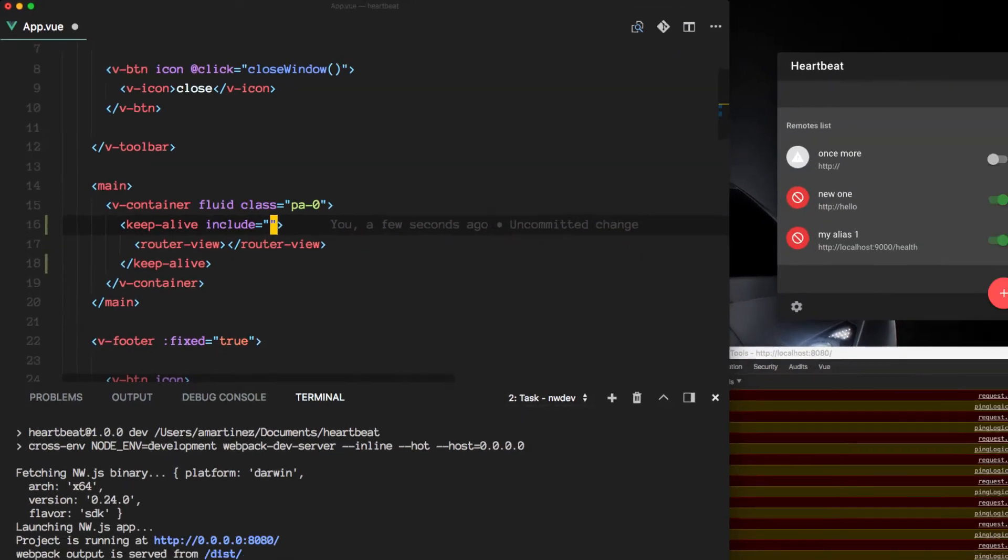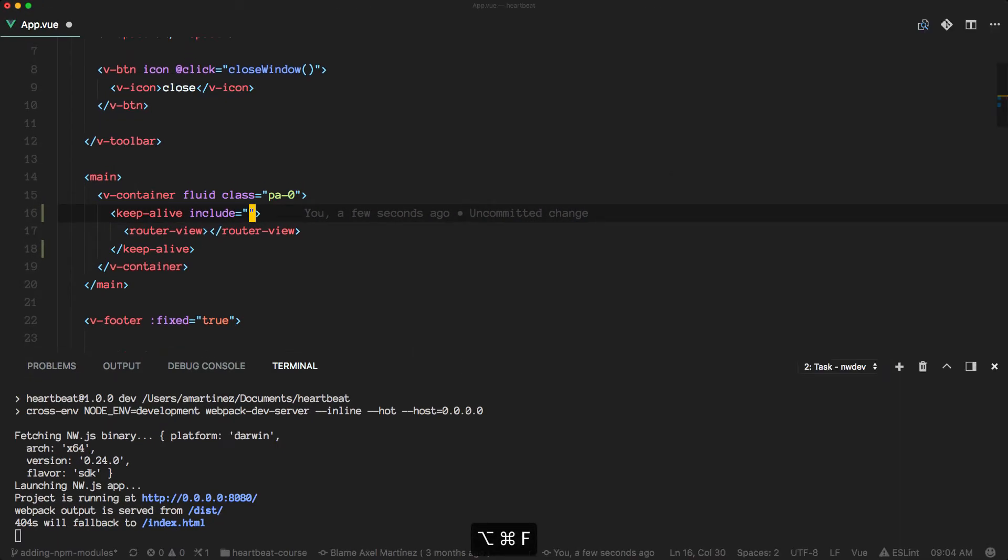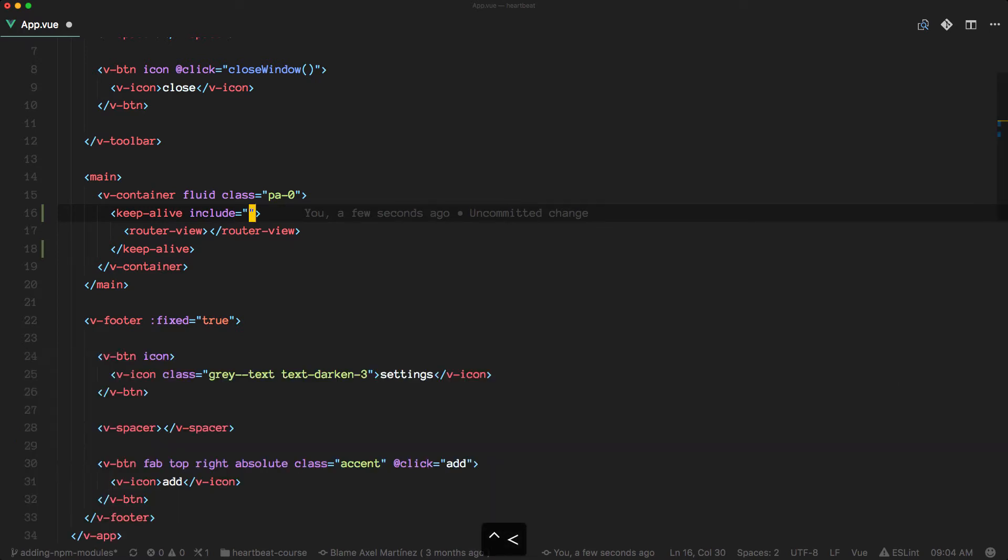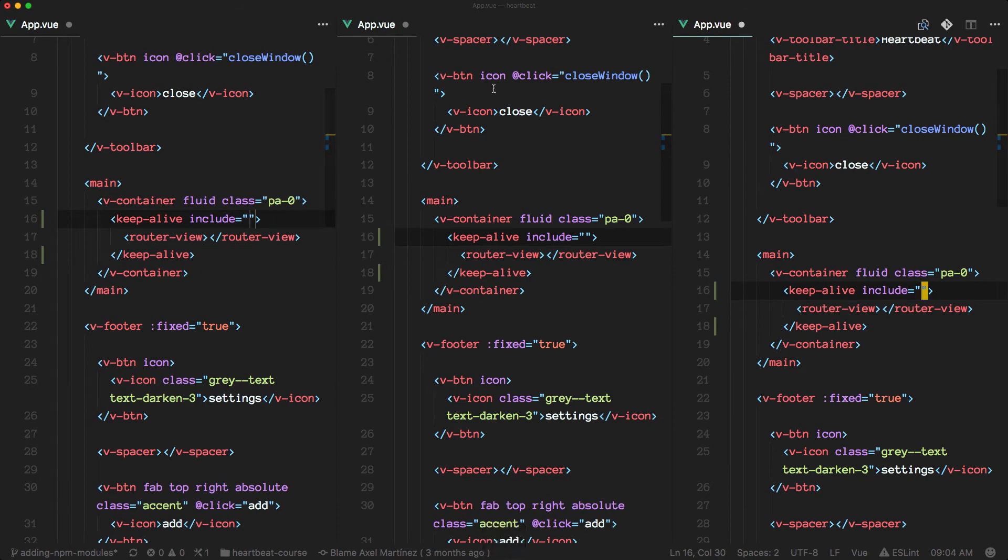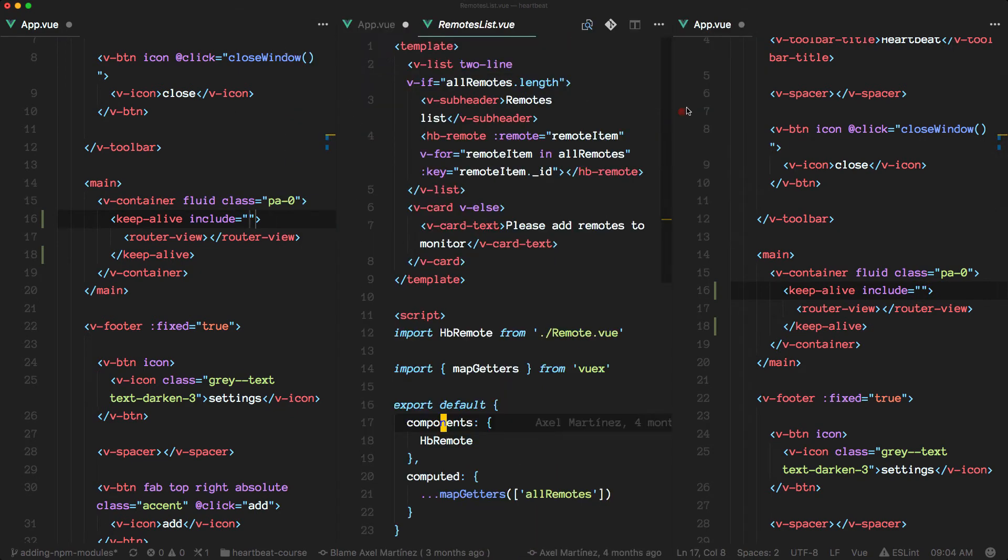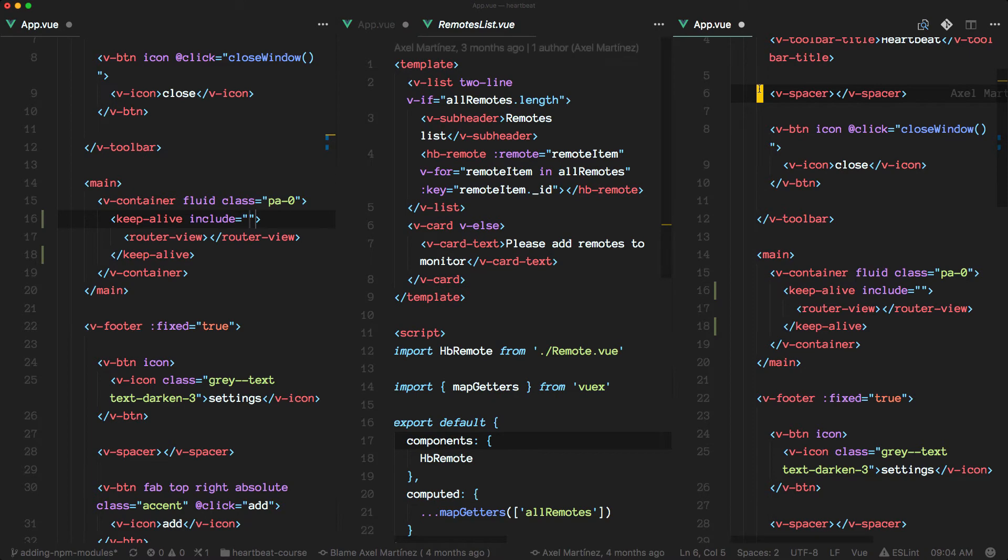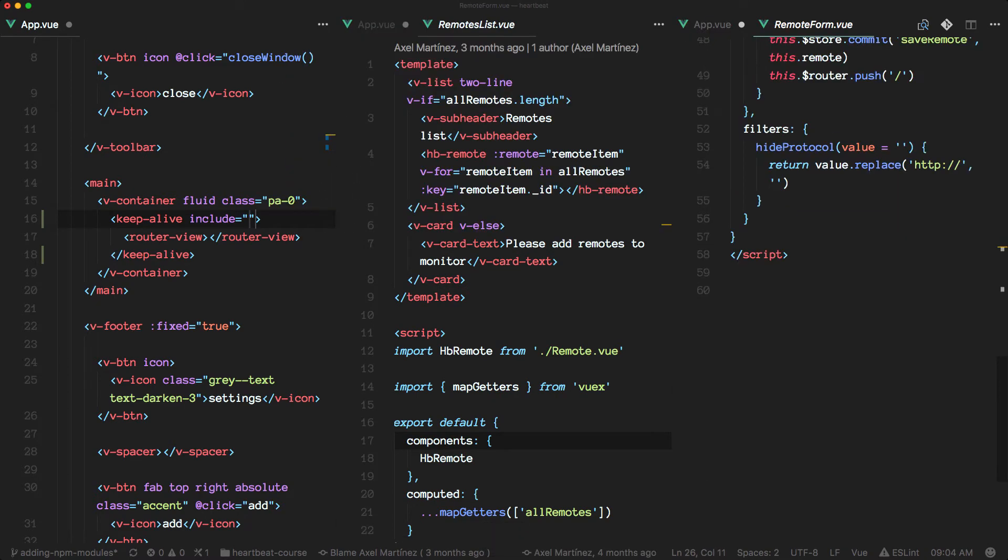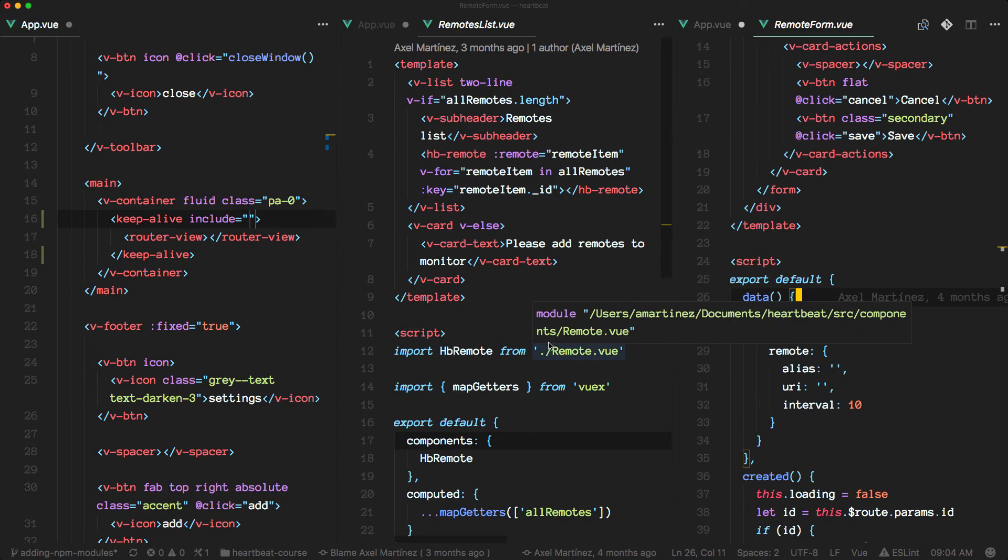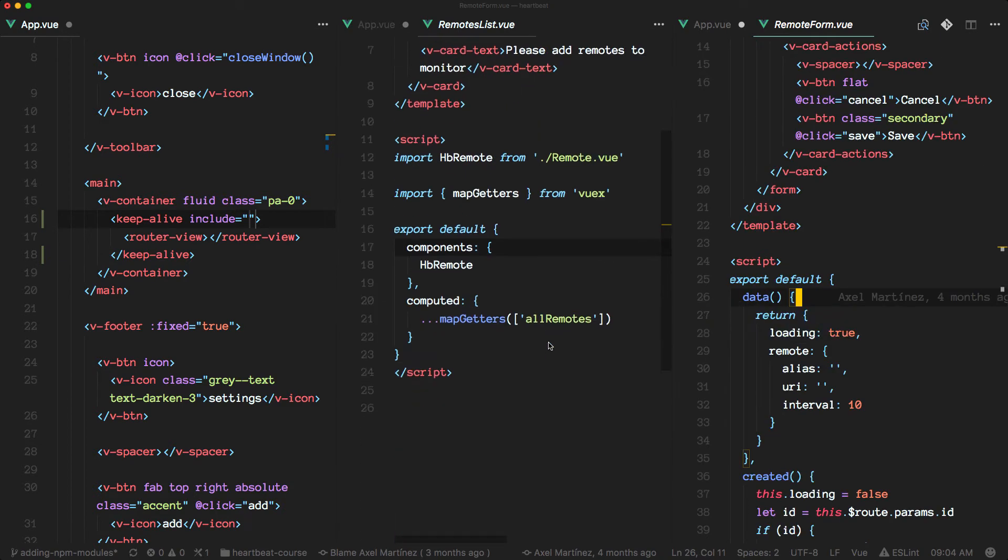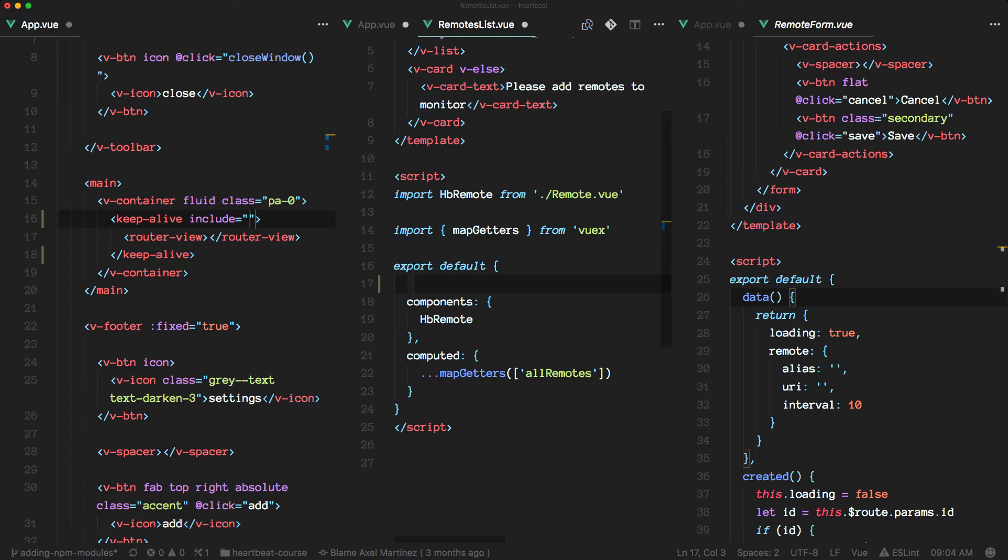Let me make this bigger and get rid of that terminal. Okay, so I'm going to open up two spaces here, one for the list and one for the form. So these are the files in which we define our components, the list and the form. And what we want to add here is a name property for each one.